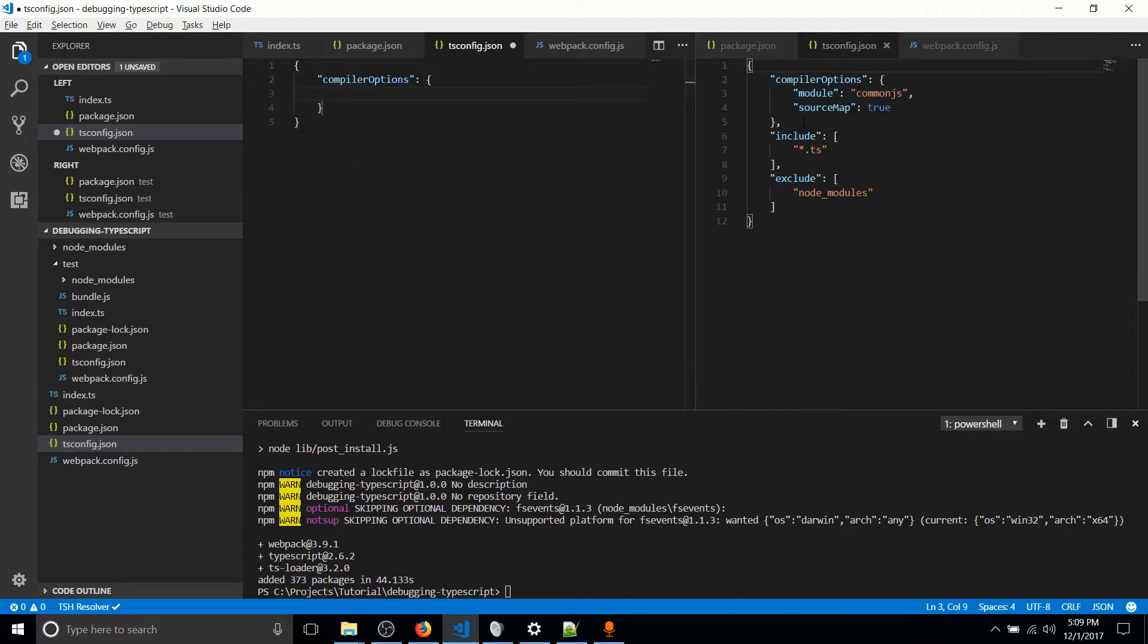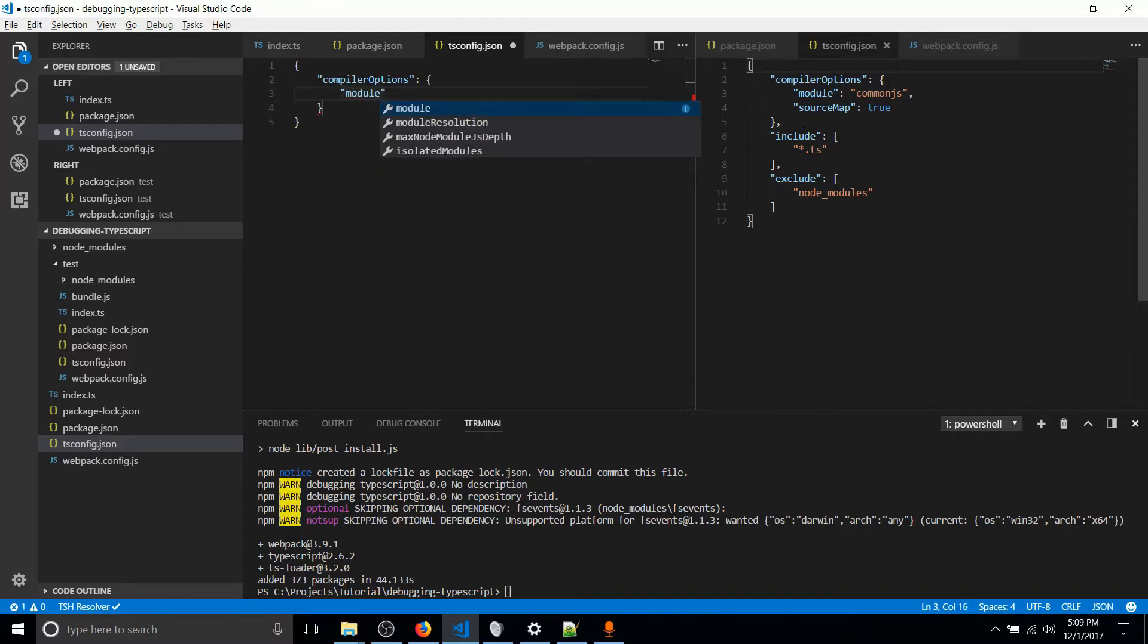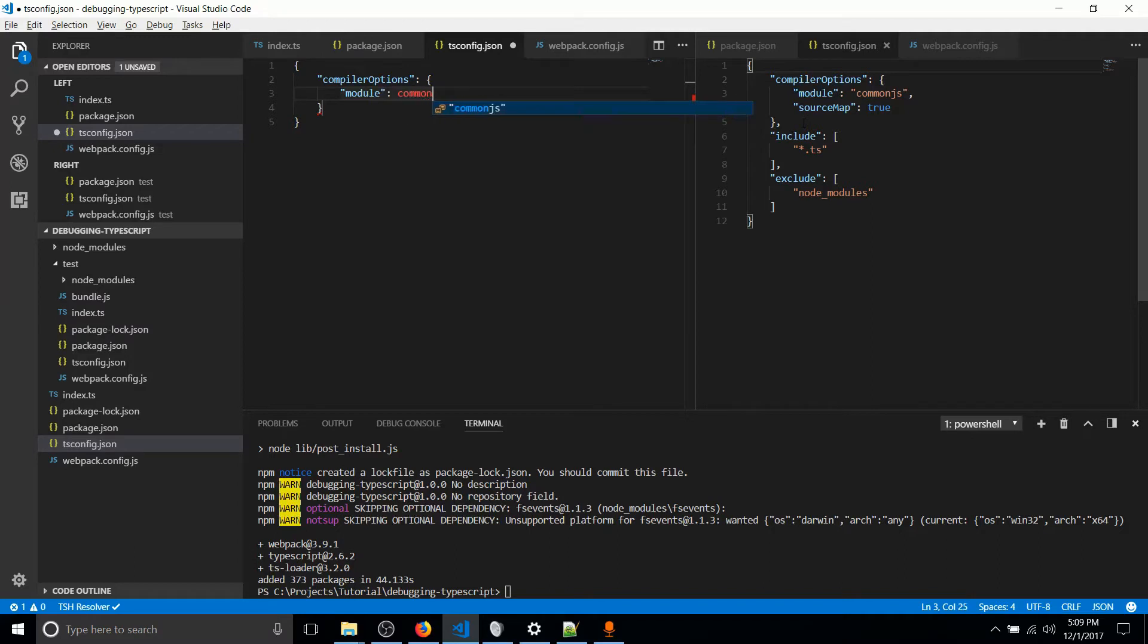So compiler options. As you create a more complicated project, you would have a lot more options there. But for right now, the only thing you actually need is module common JS, which is basically meaning when we take the TypeScript, we're going to be compiling it down to common JS. So that's why we want to add the module there.